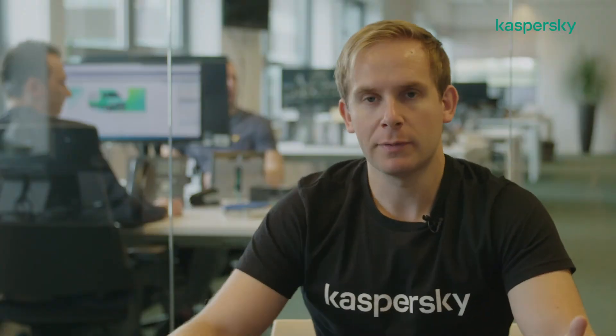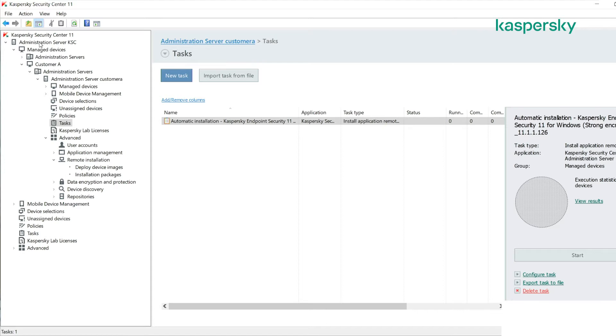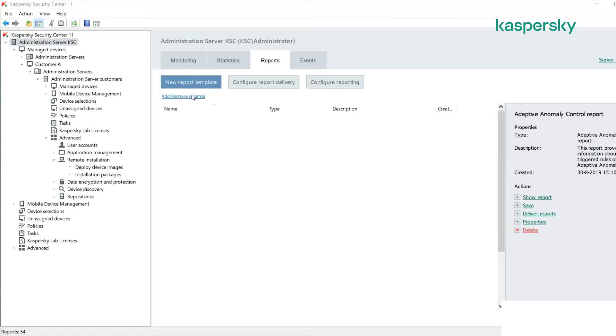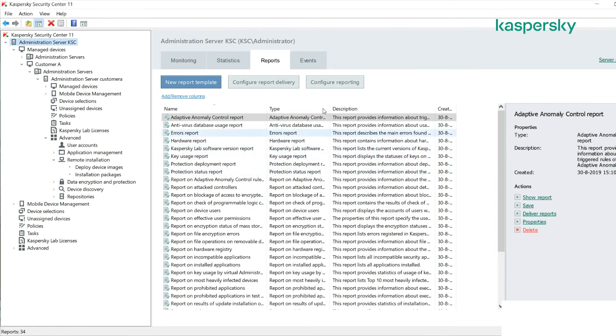However, running reports at each individual virtual admin is not really good utilization of an MSP's time. What we want to do is report on the whole environment and that can be done by clicking on the administration server node within the master server, and then within the reports templates we can report across the whole environment.